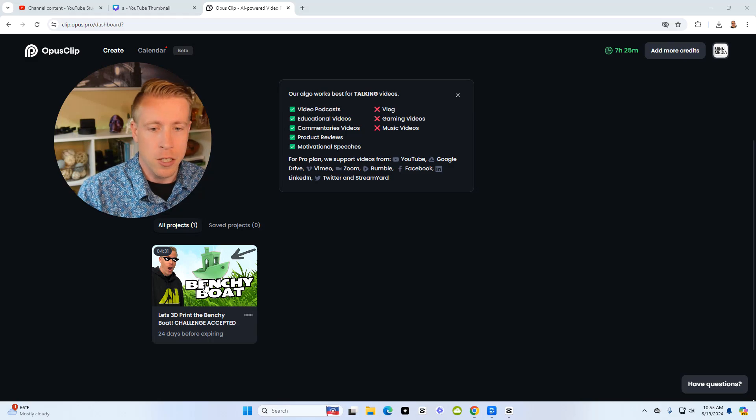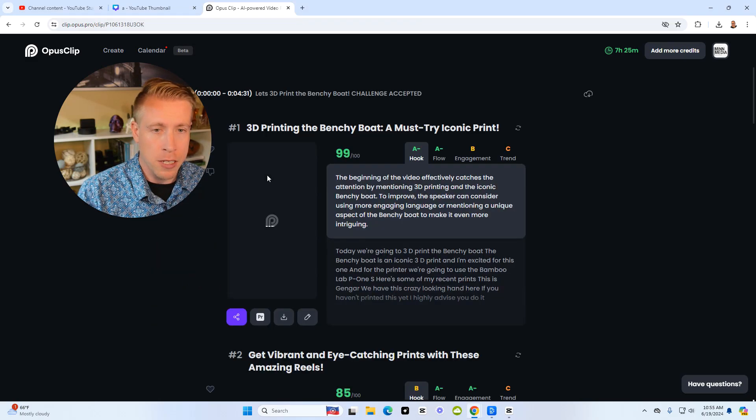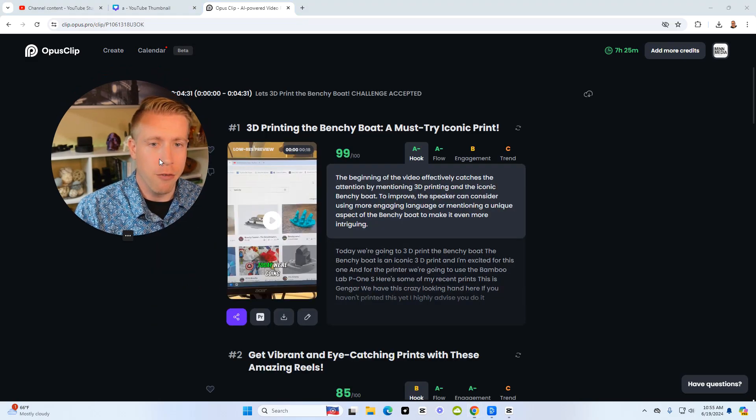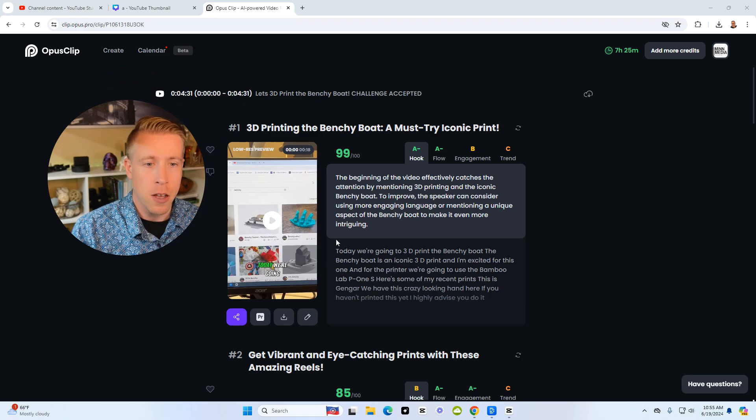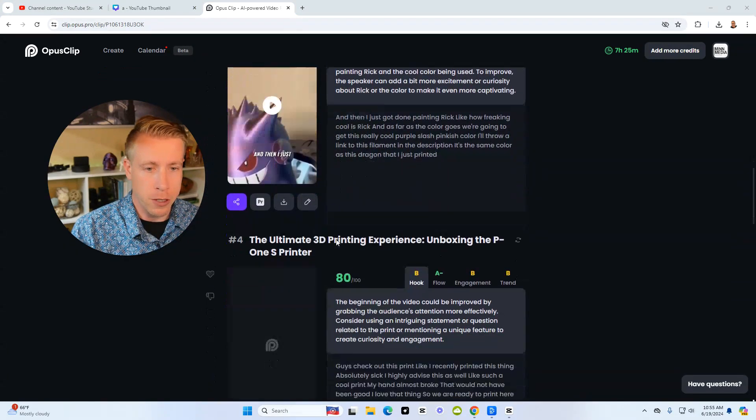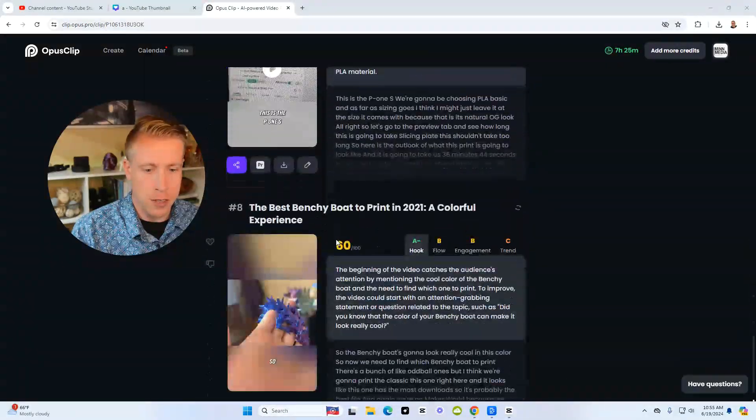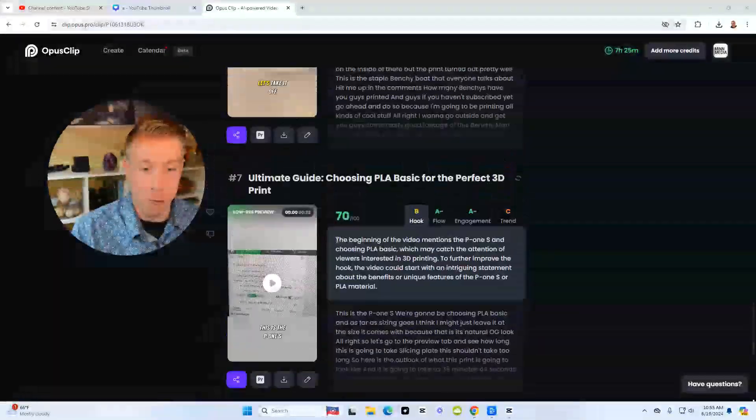This video is from my 3D printing channel. And what it did here, it took a four minute and 31 second video and it turned it into how many reels here? One, two, three, four, five, six, seven, eight reels.